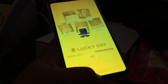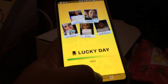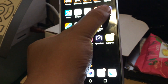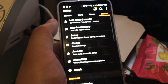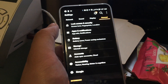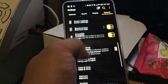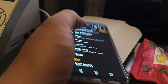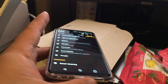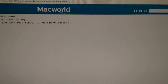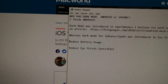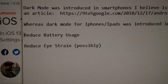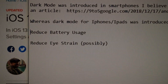You'll see a difference over here. If I go into settings, all of the stuff in here is black. Originally it's white — the background is white. So why would you do that? Very simply put, reduce battery usage and reduce eyestrain possibly.